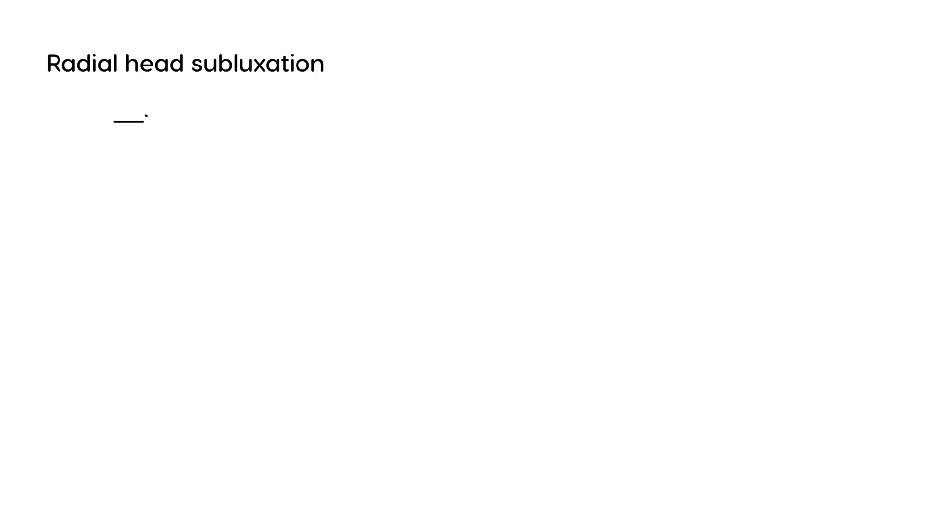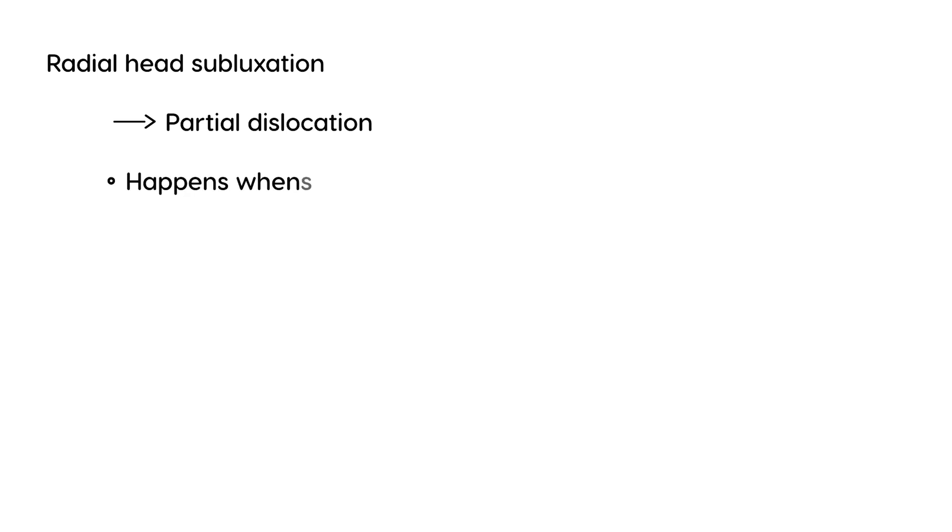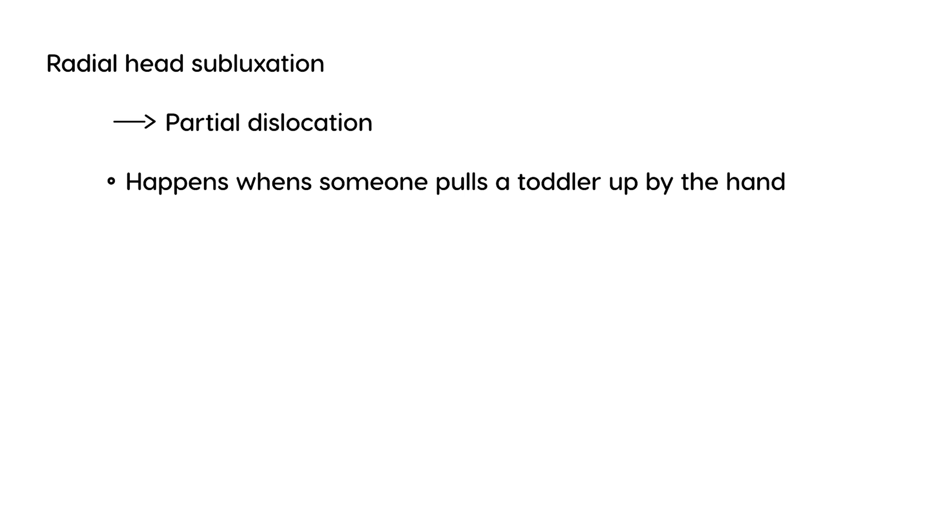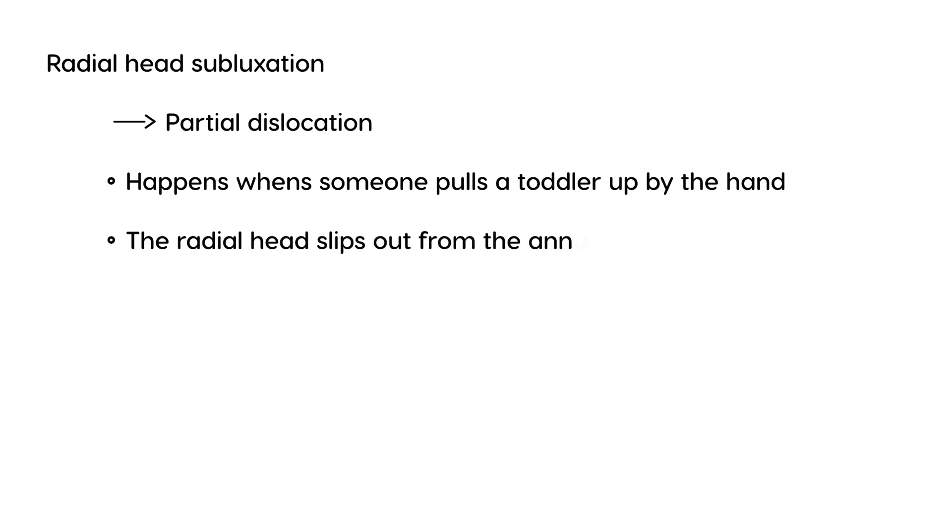Subluxation means there is a partial dislocation. This happens when an adult or anyone pulls the arm of a child up as if to raise or lift them. When this happens, the radial head will slip out from the annular ligament that normally holds it in place.